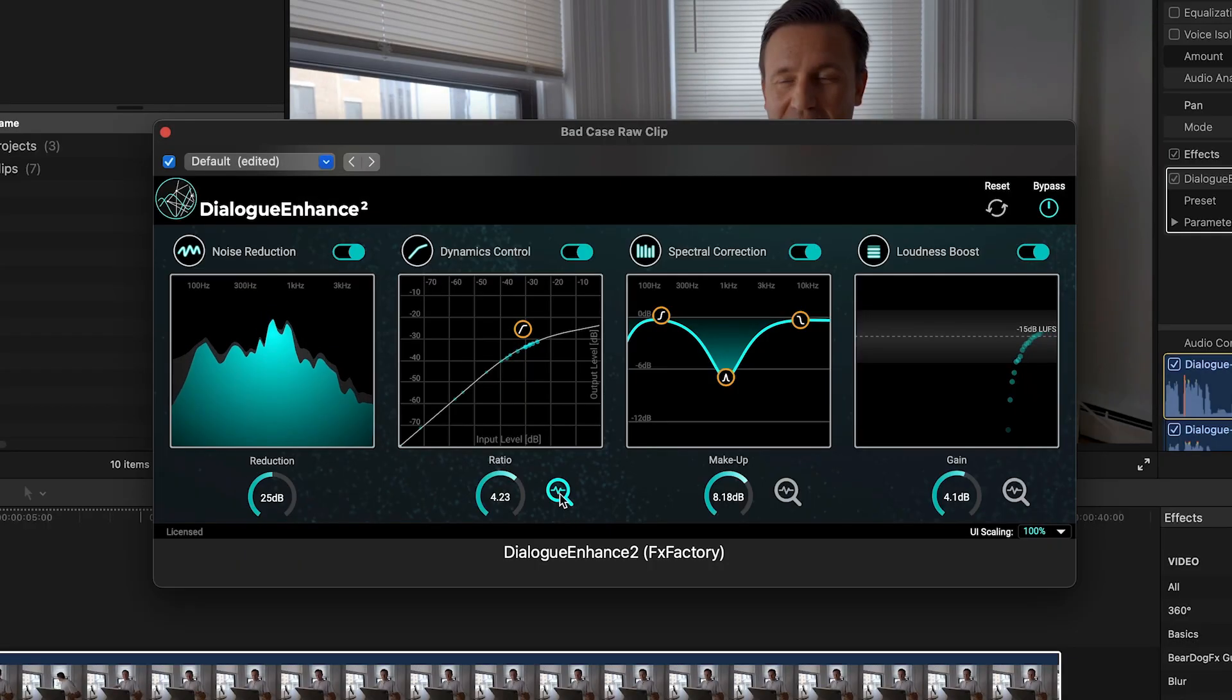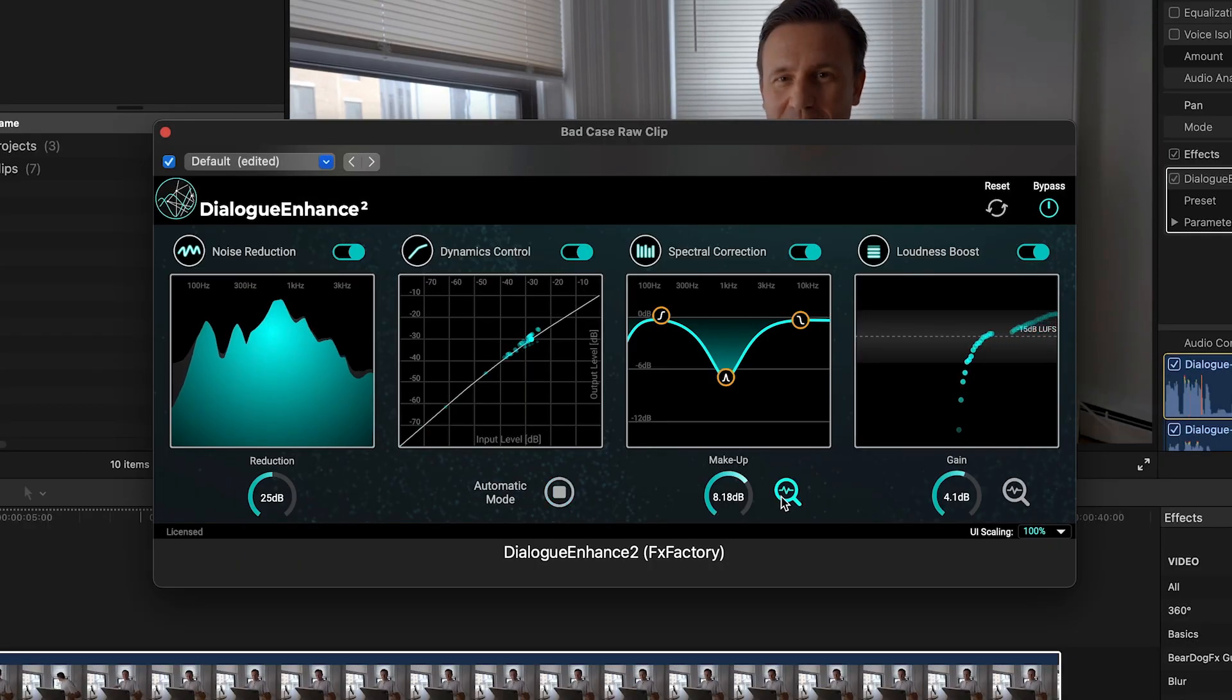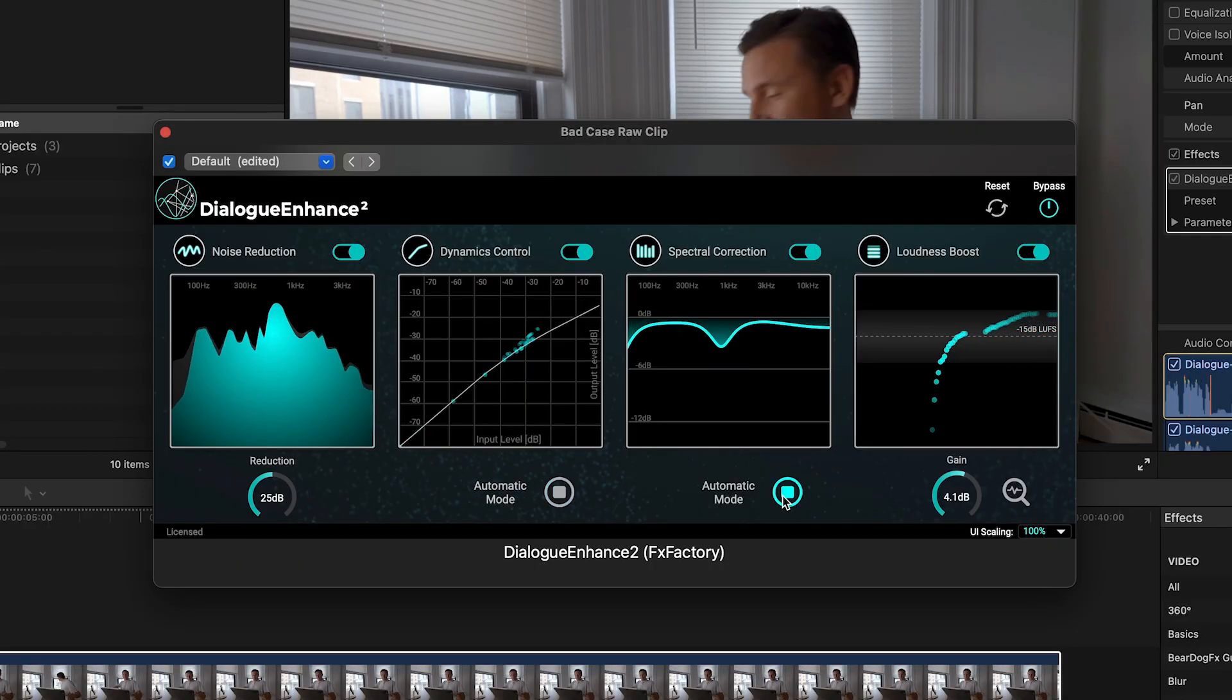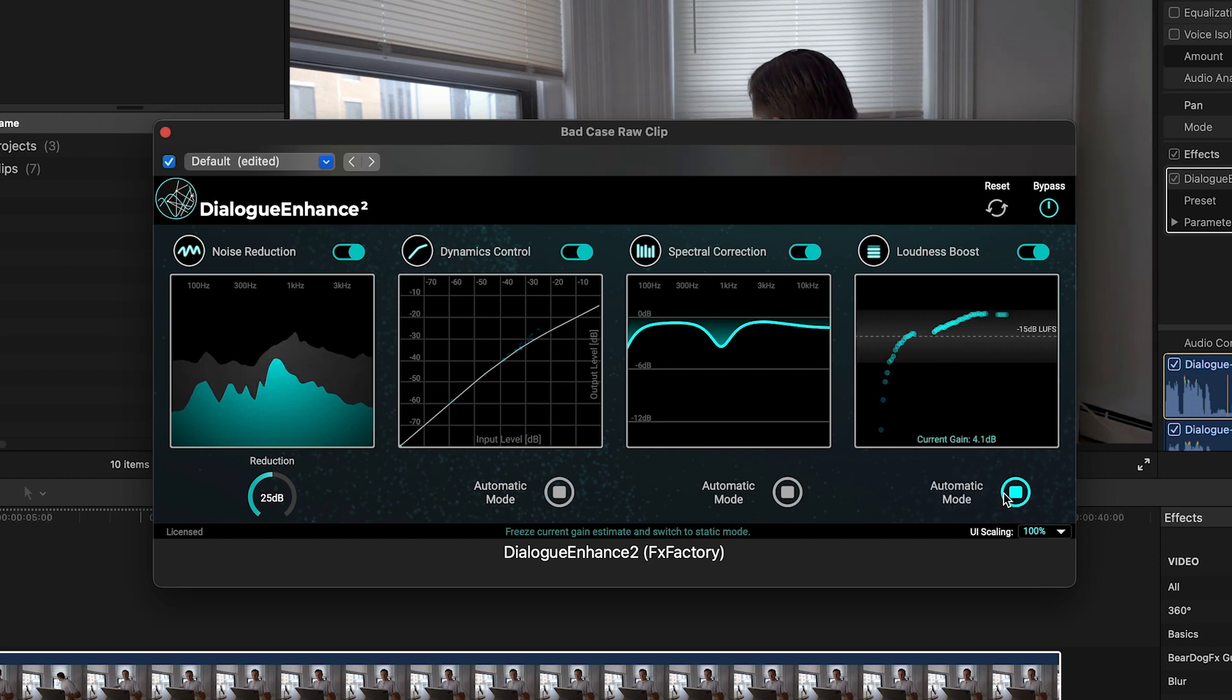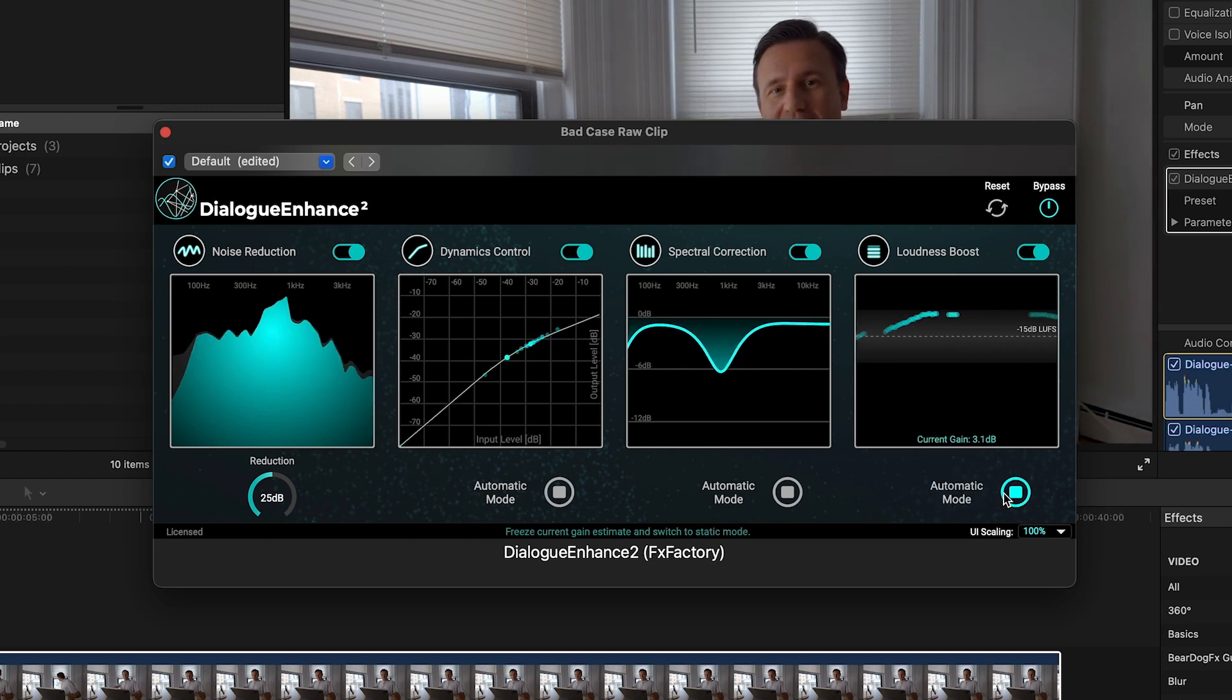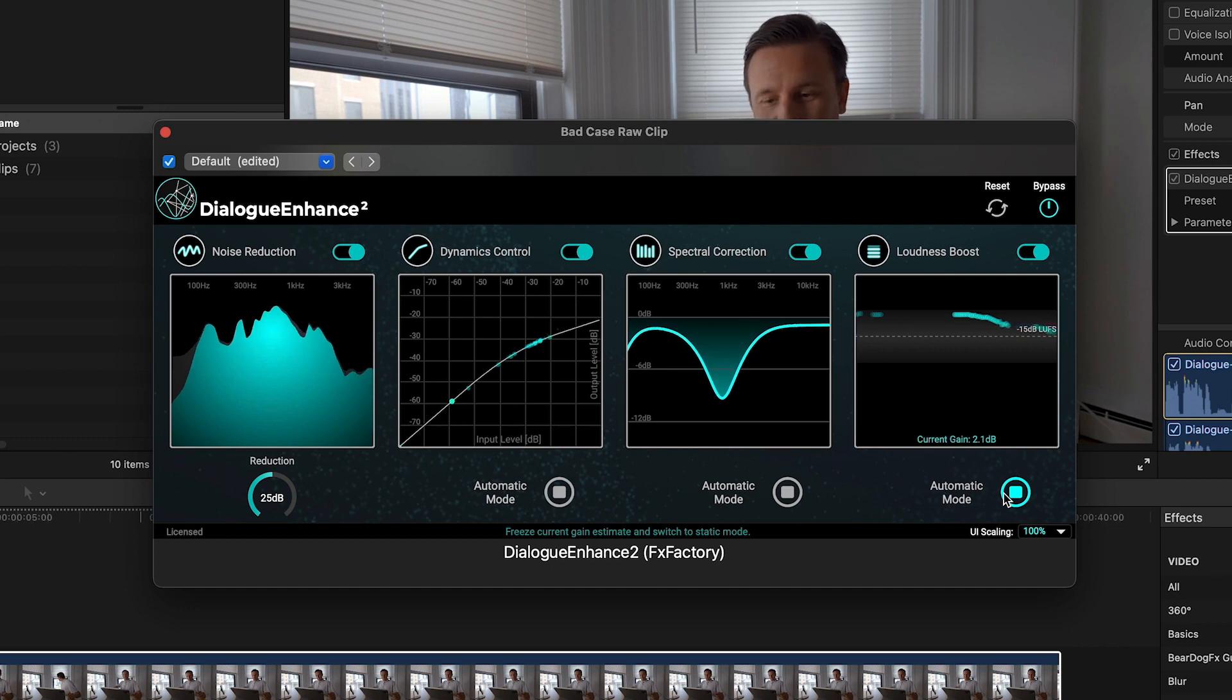Most of the time, I just let Dialog Enhance do the work for me in automatic mode. But I definitely like the option of the manual controls if I'd like to make specific adjustments.